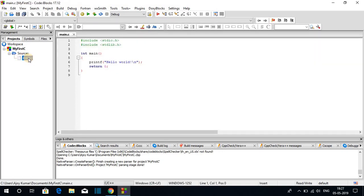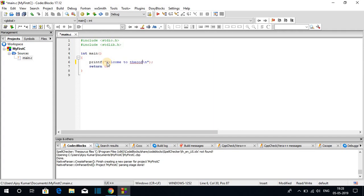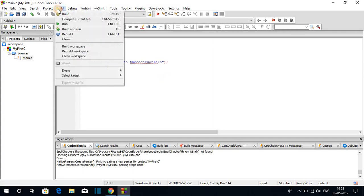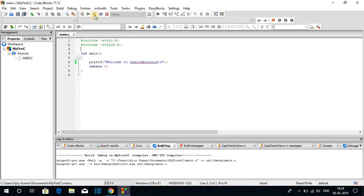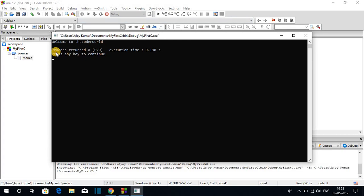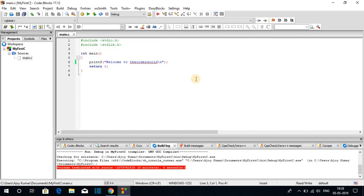Double click on the main.c file to open it. This is a simple program which will print Hello World on our console. Let me change the string to Welcome to the Coder World. To run this program, click on Build and then Build and Run, or use shortcut key F9, or click the Build and Run icon. On our console we get: Welcome to the Coder World.